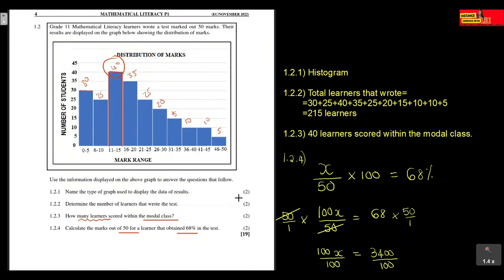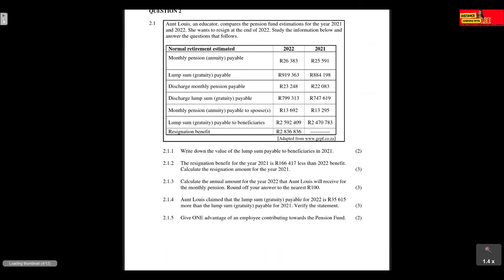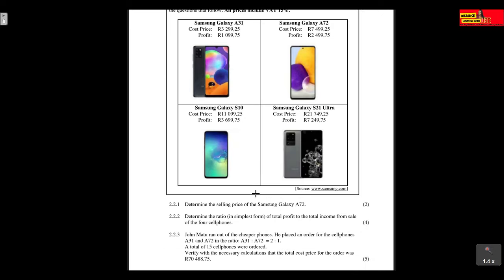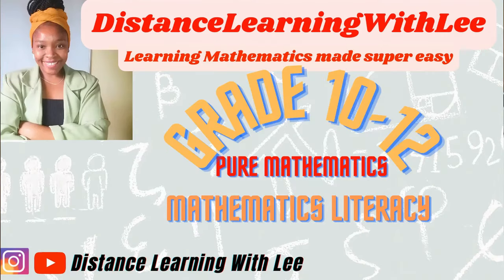That's it for Question 1.1 and 1.2, where we analyzed a pay slip and a histogram. I hope you enjoyed this video tutorial. Please stay tuned for the next question — in Question 2 we'll be tackling finance questions involving cost price, selling price, profit, and water tariffs. I'll also be introducing that method for calculating costs when an amount includes or excludes a percentage. See you on the next upload!